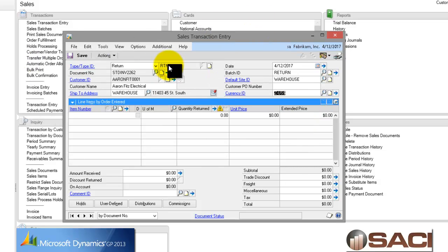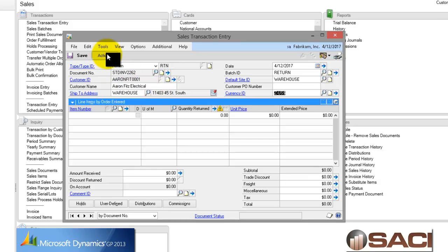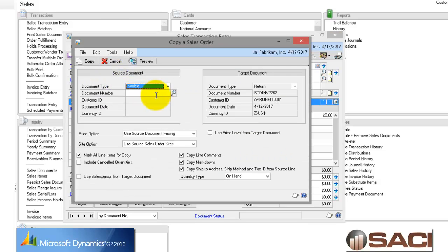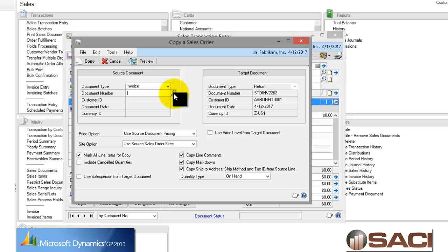And now, because I know specifically which line items on which invoices I want to credit, rather than manually typing them in, I'm going to choose the copy feature. So on the action button, I'll choose copy. And it's an invoice I'm going to copy. Now, I could click on the lookup and it'll go through all the invoices, but I know specifically which one it is, so I could save some time by typing it in.